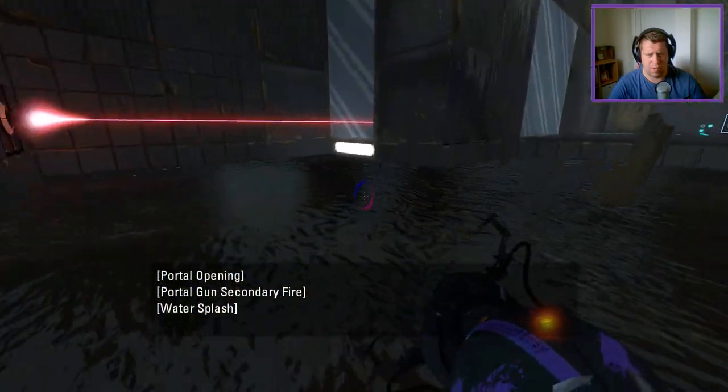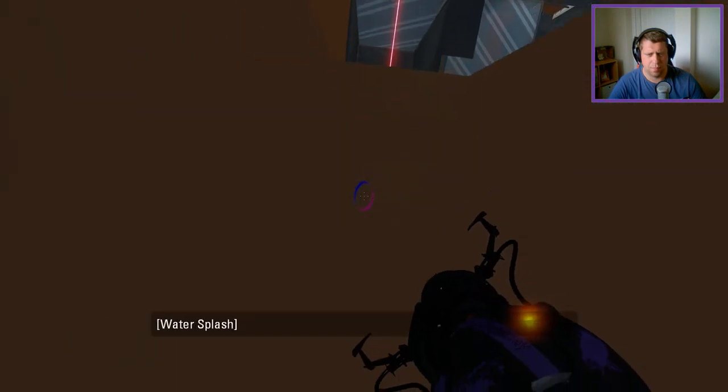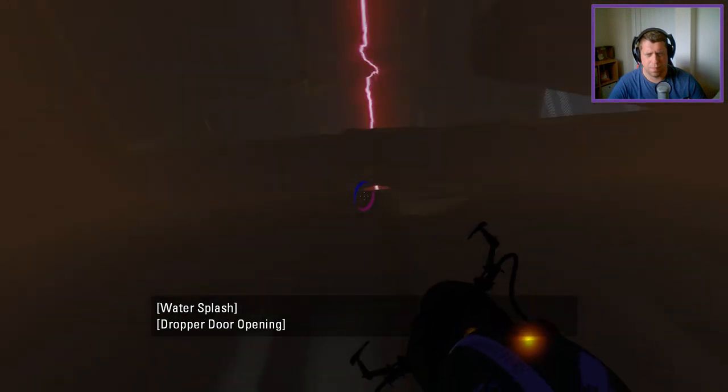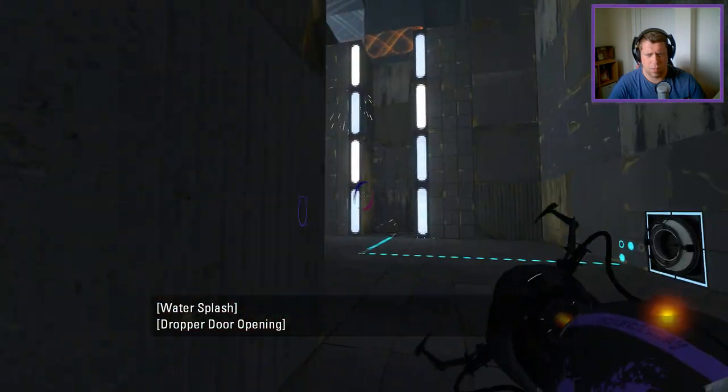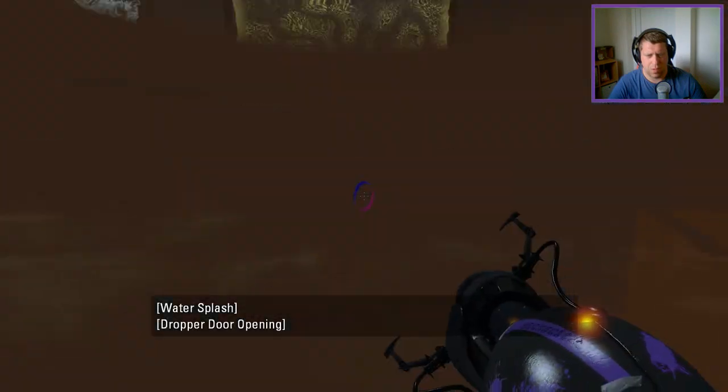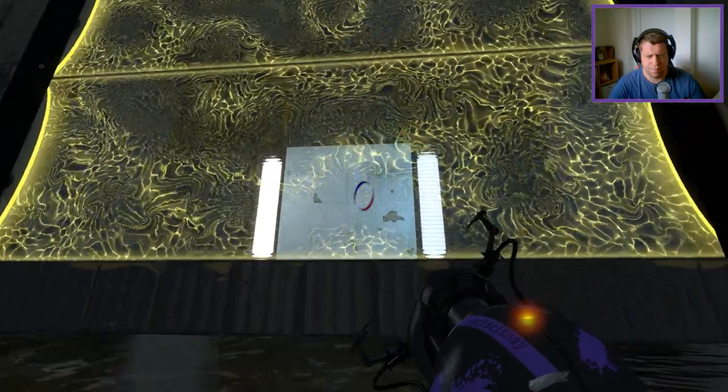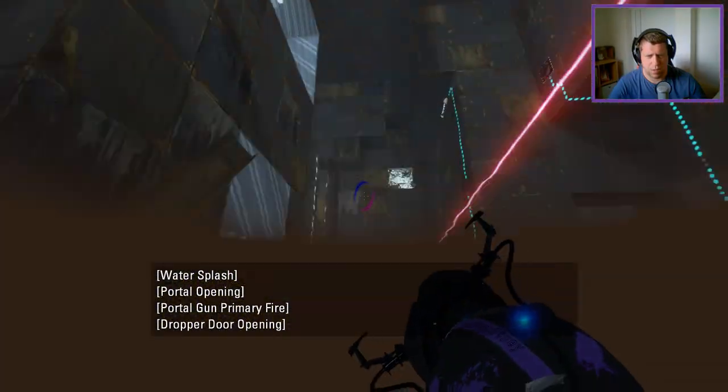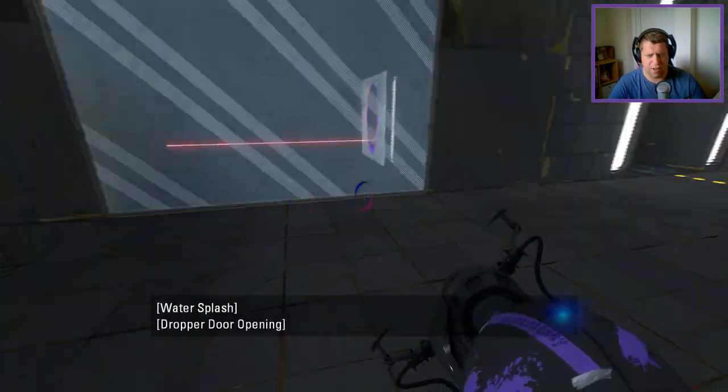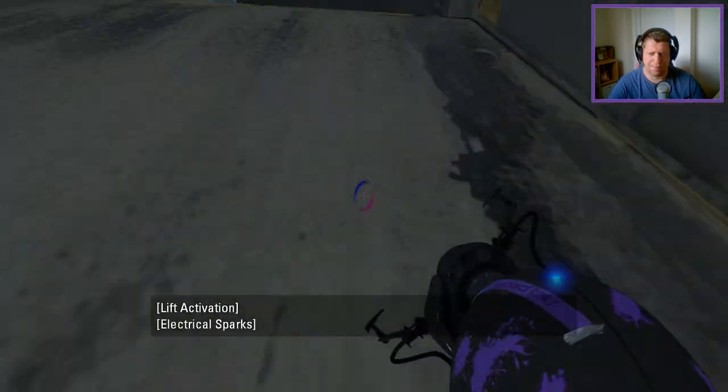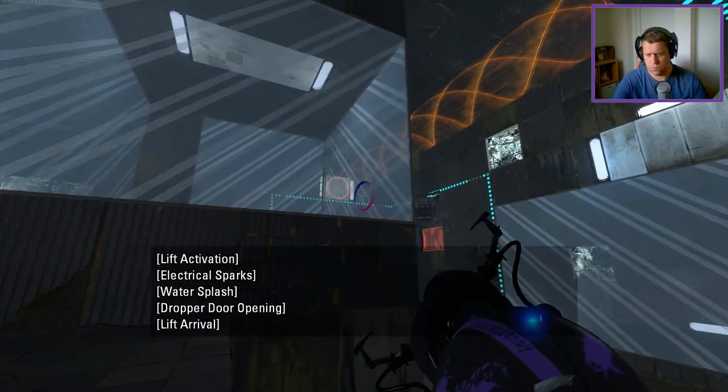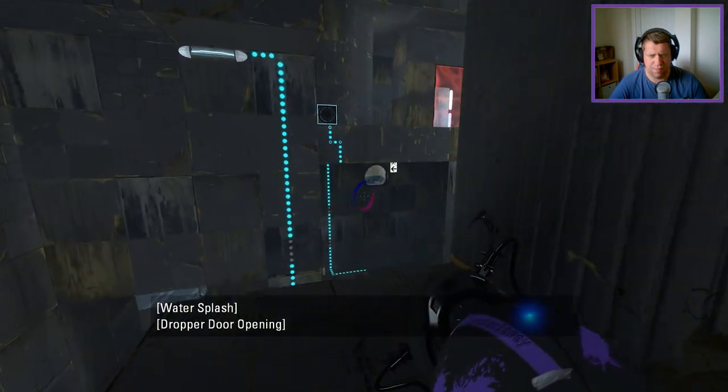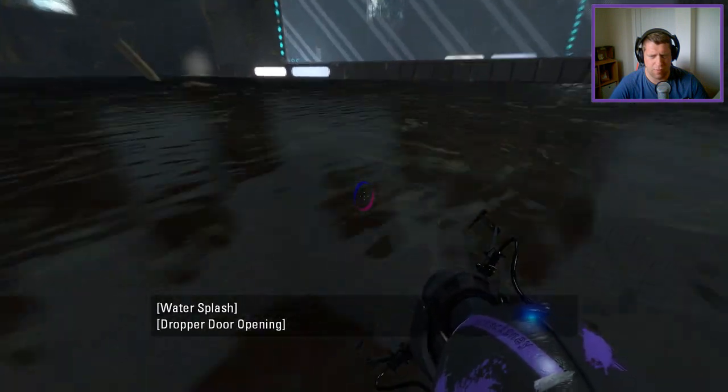We'll place a portal there, swim under here. I did the wrong portal. I'm assuming that's not going to move until I stand on it, because that would be pretty harsh. Up we go. I'm going to save there just for now. We have to jump into the water.